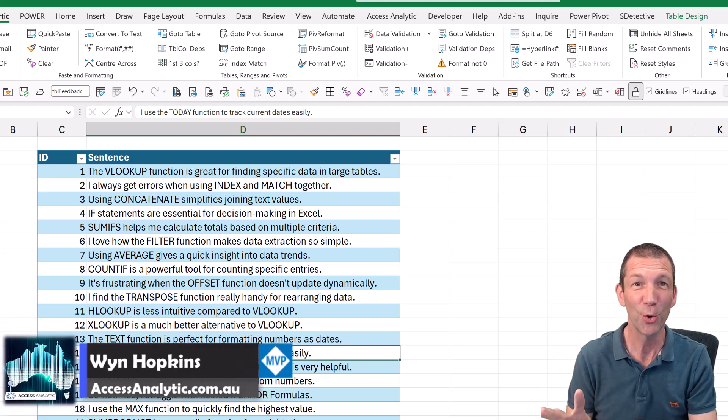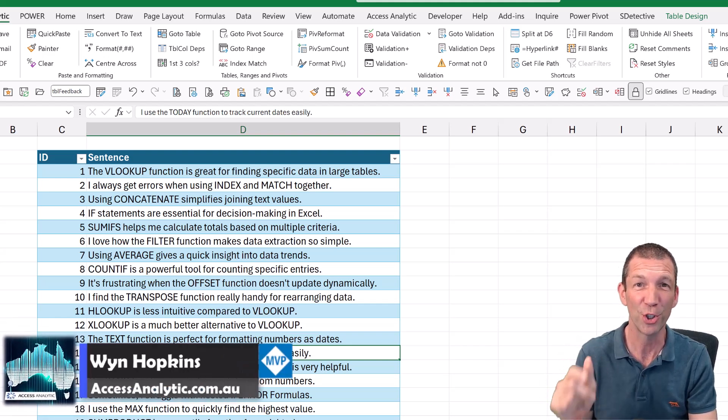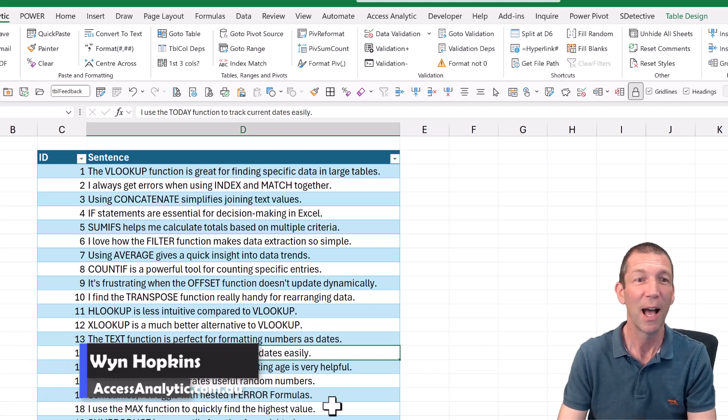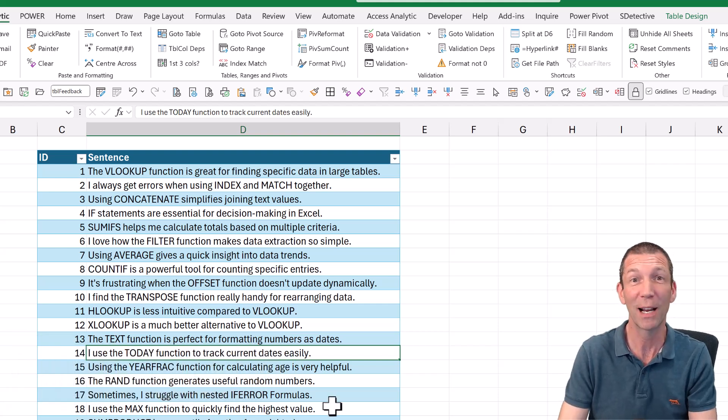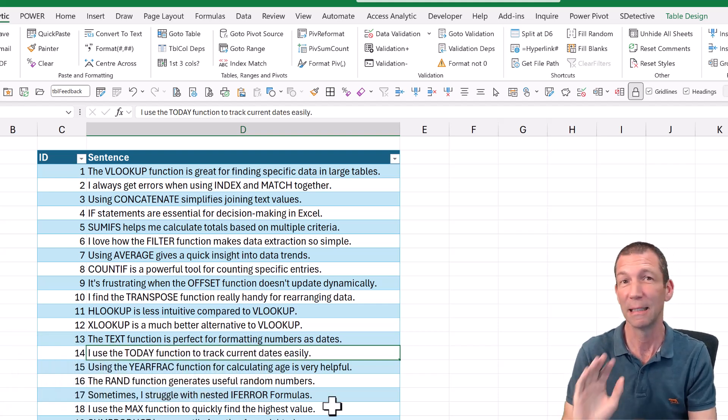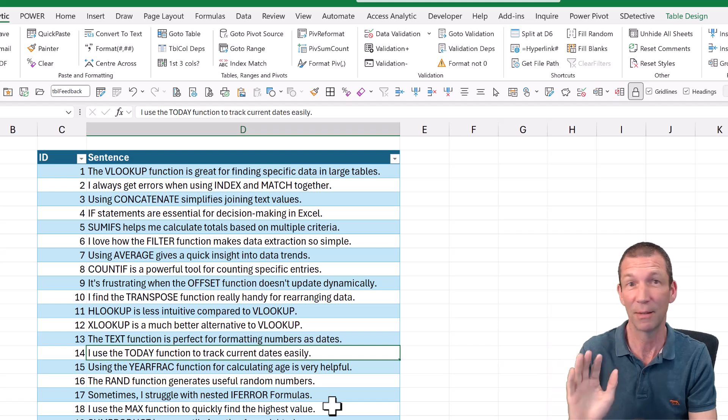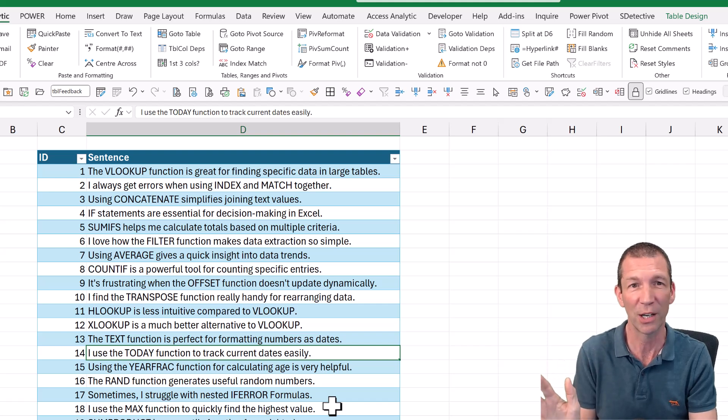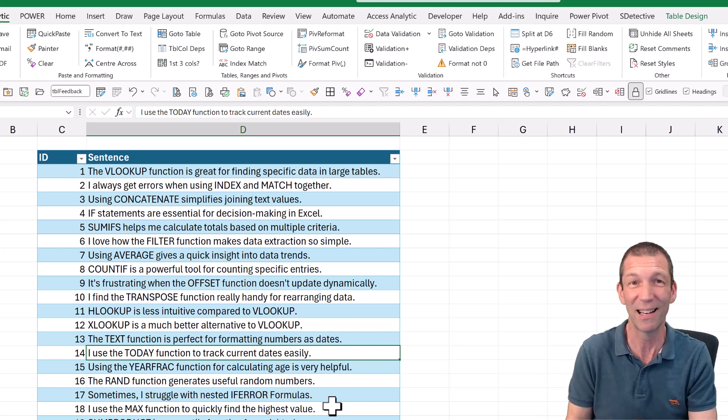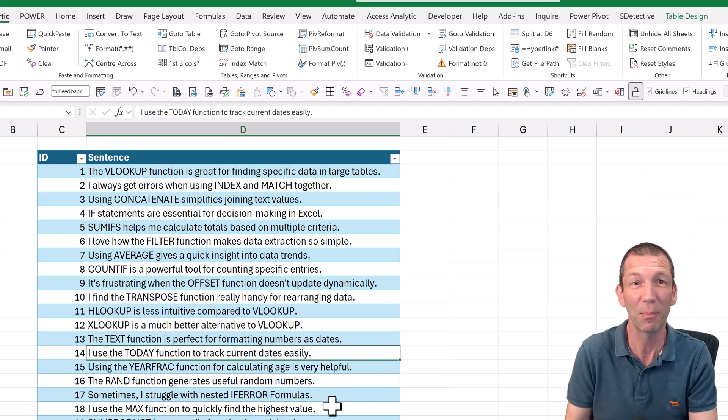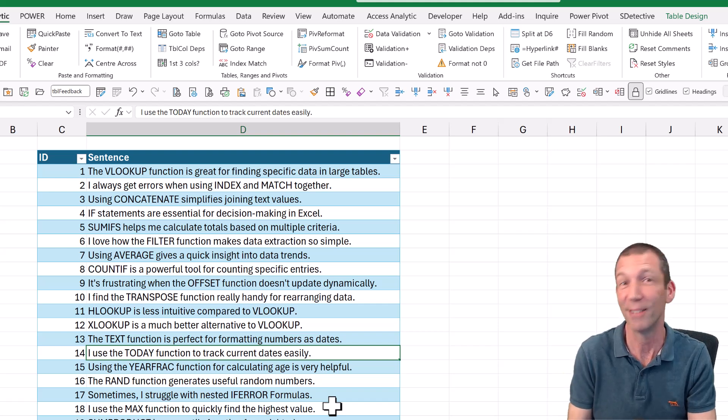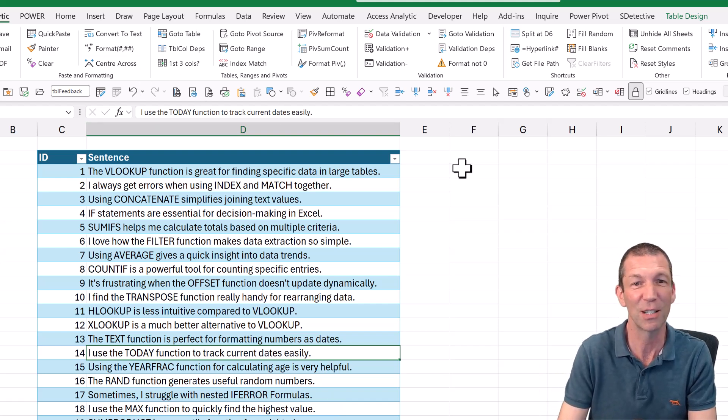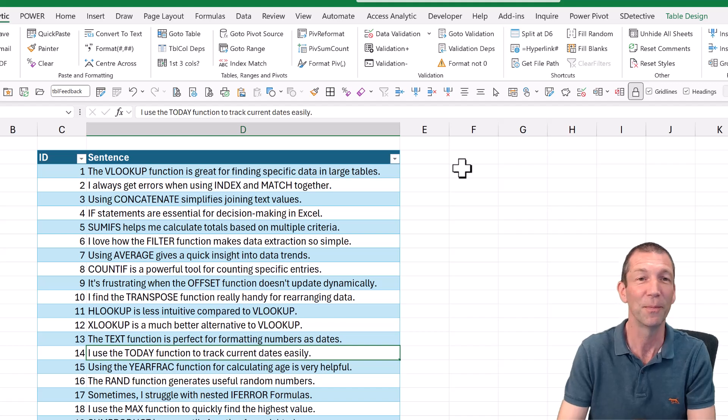This is part two of my series on what's new in the current channel in October 2024. We're going to have a quick look at Python. I'm a bit of a fraud on Python. It's not a language I know, so I'm really demoing some techniques here. I haven't got around to learning Python properly yet. It's on the list, but I just wanted to show it to you because it's pretty cool.